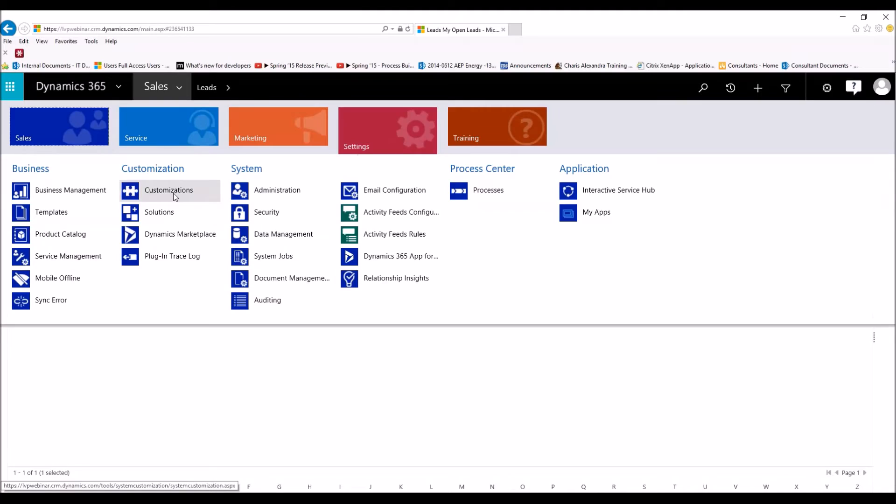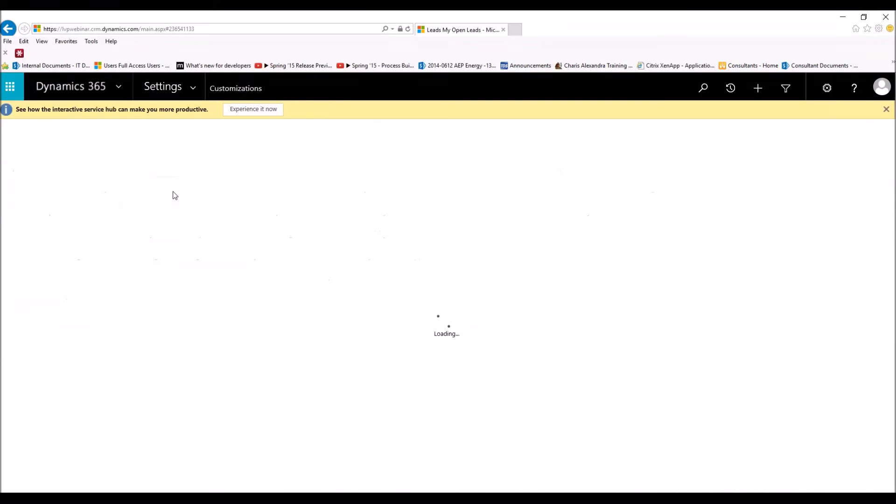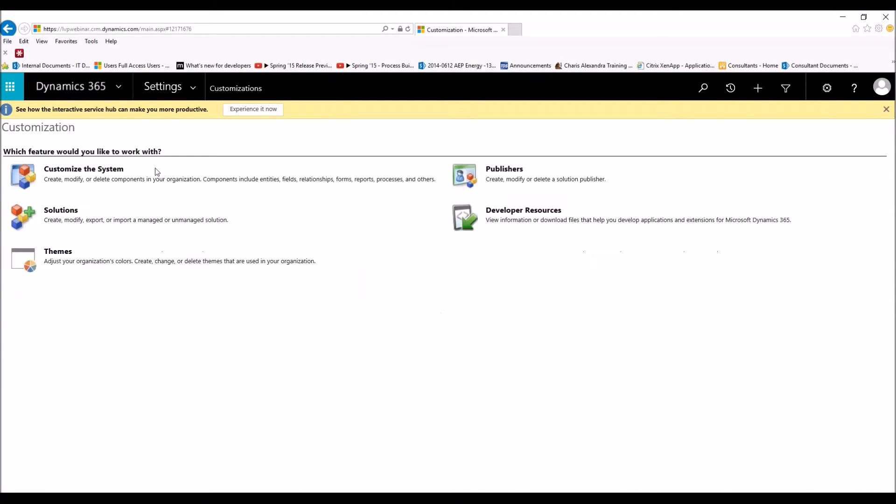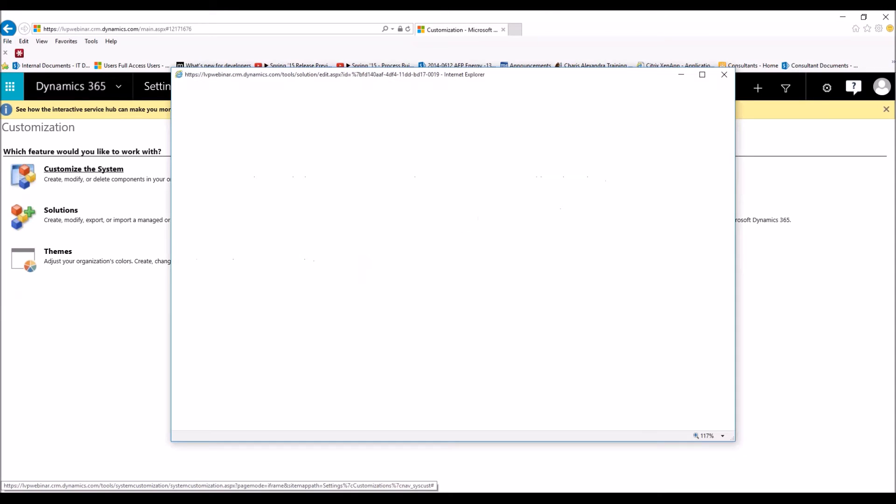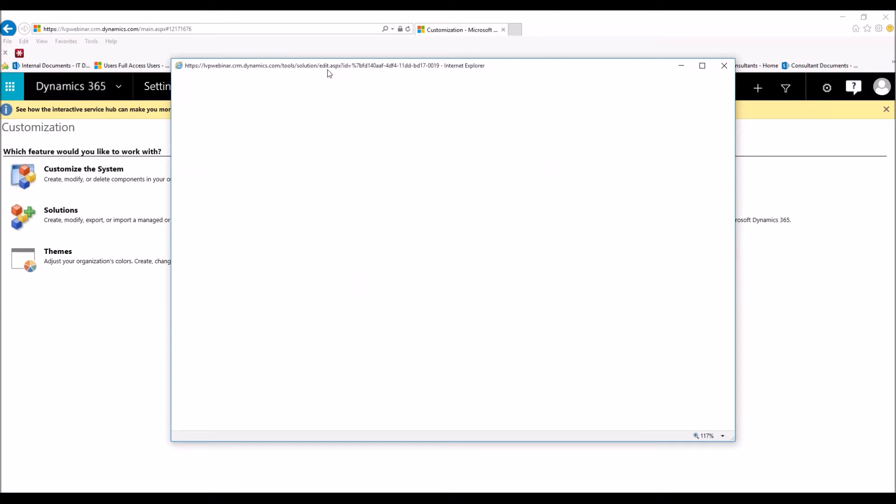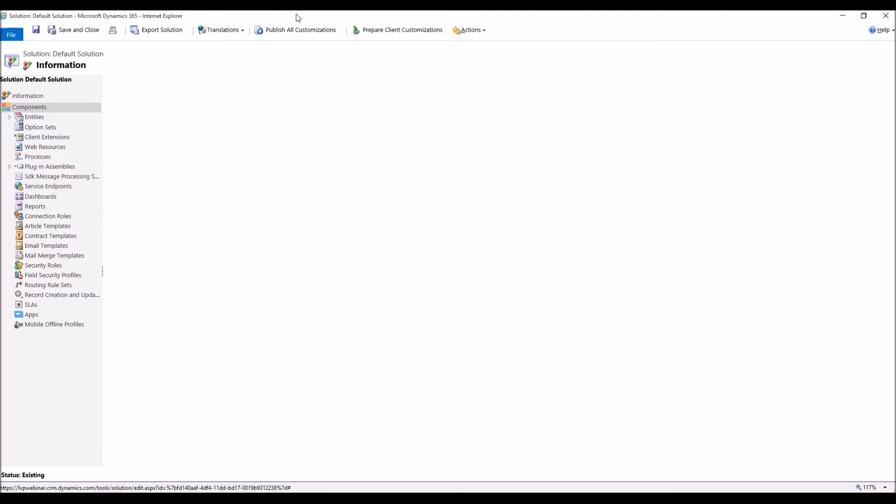Customizations. And then we're going to click on Customize the System once this finishes loading. Click on Customize the System. And this will bring up our entire system and the different customizations that we can make.